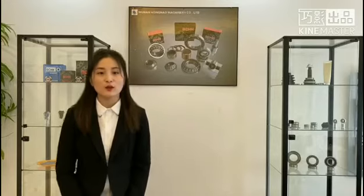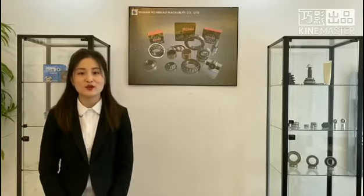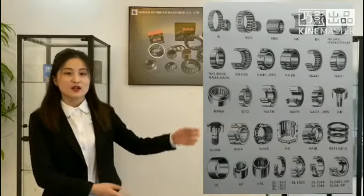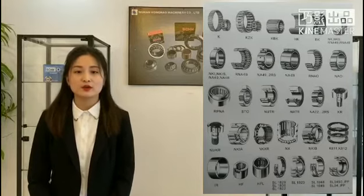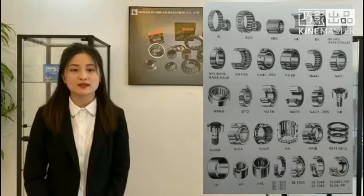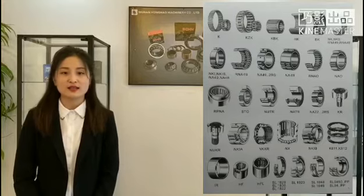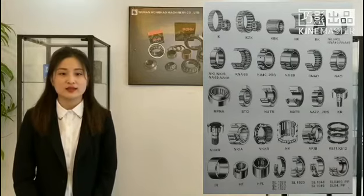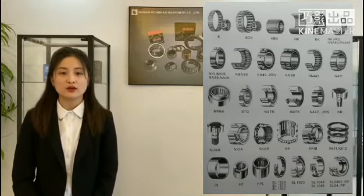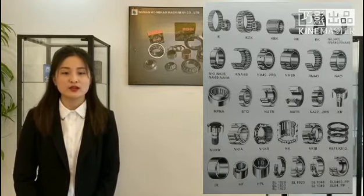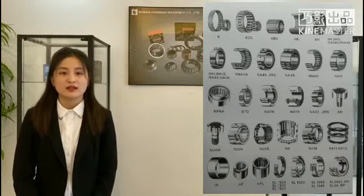Then for types, there are so many. Here is one picture for your reference. Such as drum cup needle roller bearings, radial needle roller and cage assemblies, solid collar needle roller bearings, yoke type track roller, needle bearings.